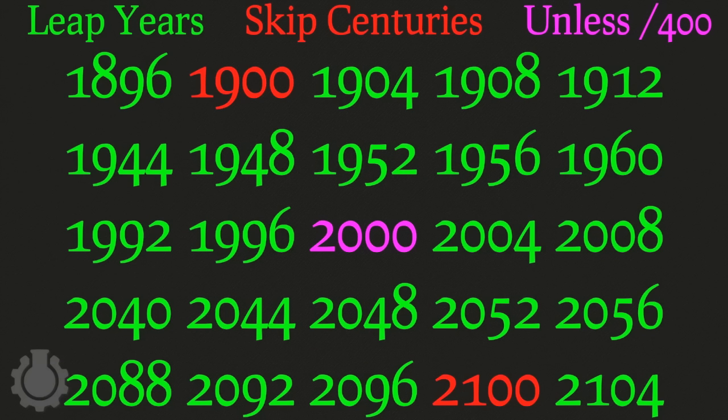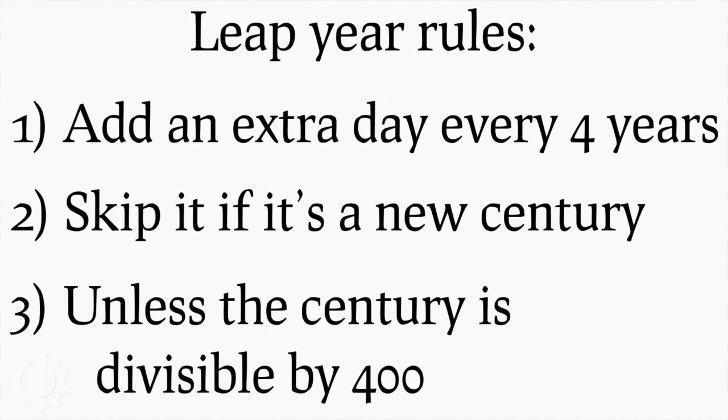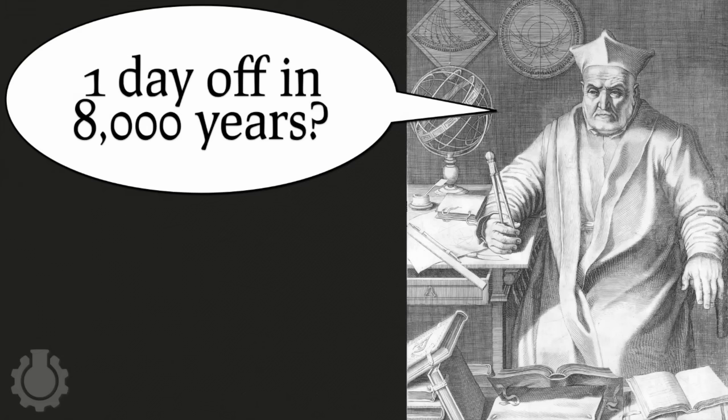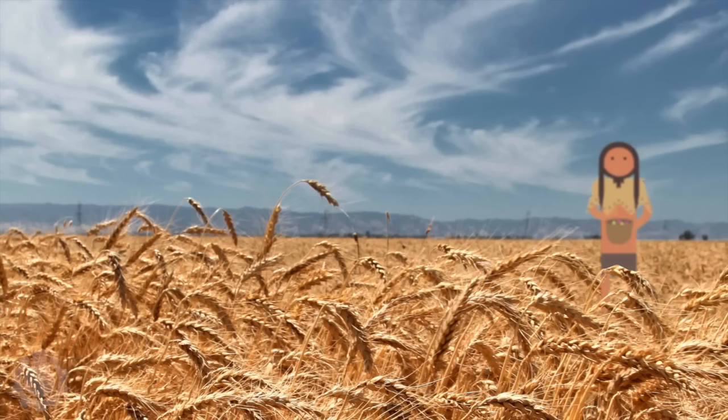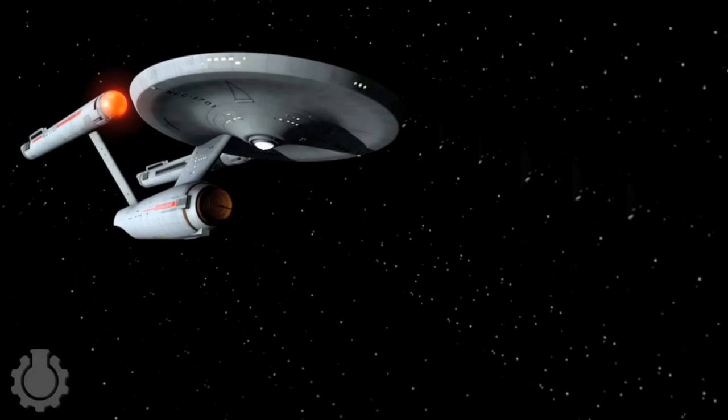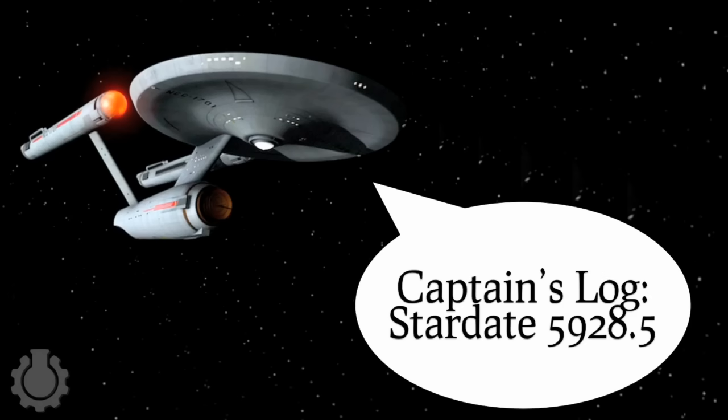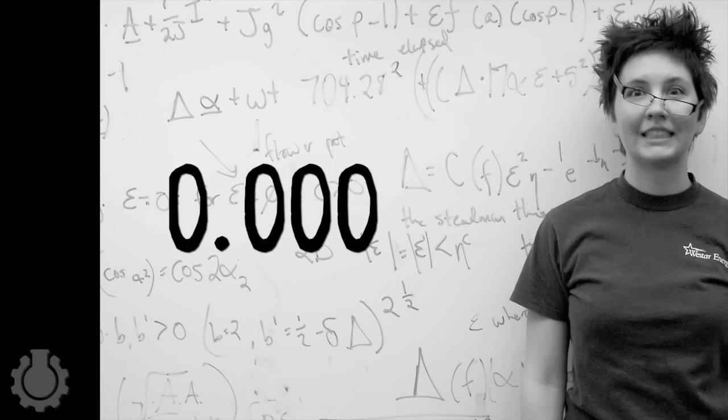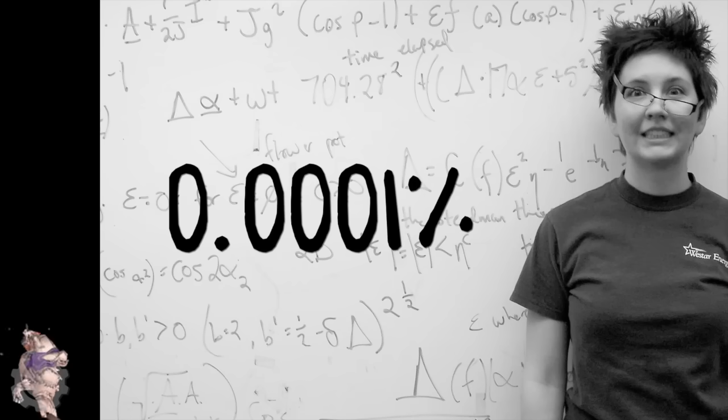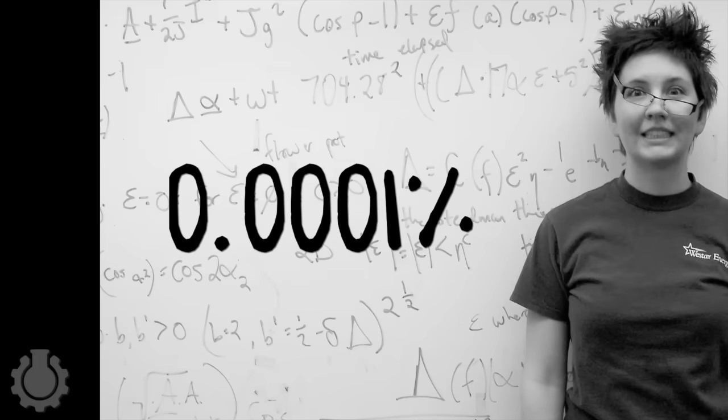So 1900 and 2100 aren't leap years, but 2000 is. With these three rules the error is now just one day off in almost 8000 years, which the current calendar declares mission accomplished and so calls it a day. Which is probably quite reasonable because 8000 years ago humans were just figuring out that farming might be a good idea and 8000 years from now we'll hopefully be using a calendar with a better date tracking system.